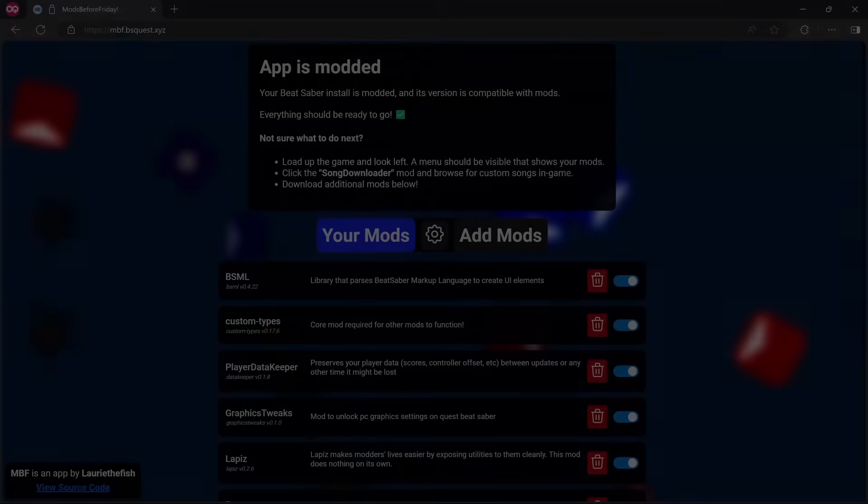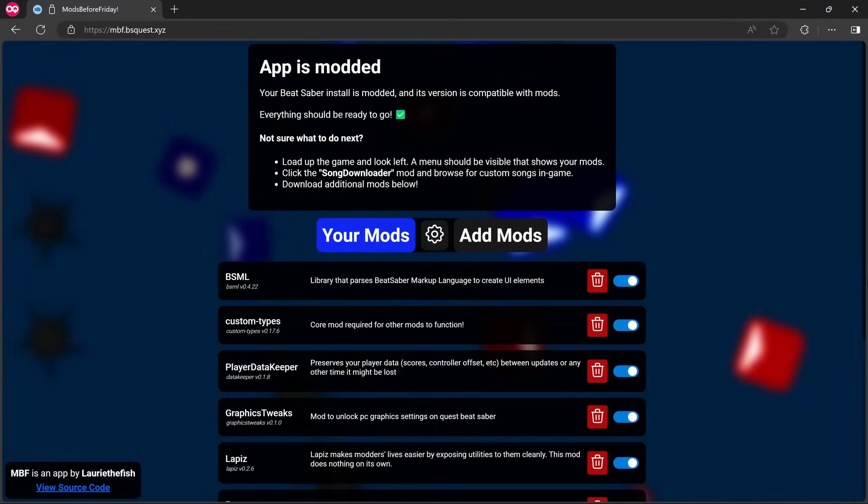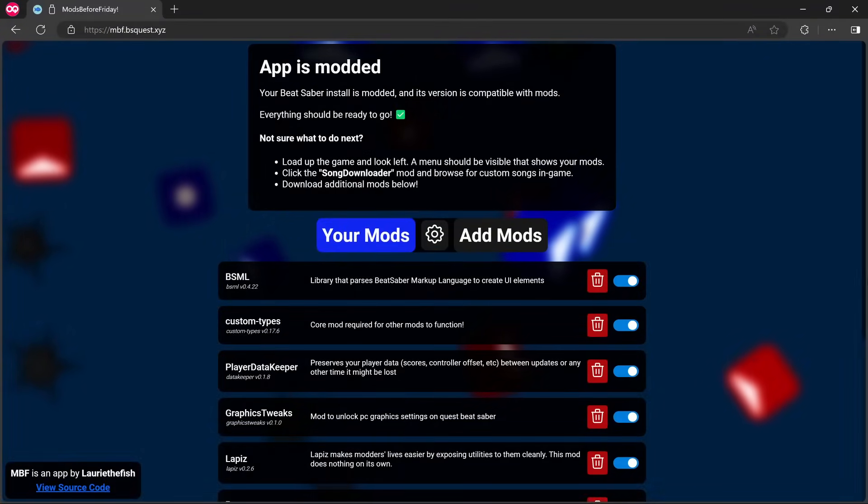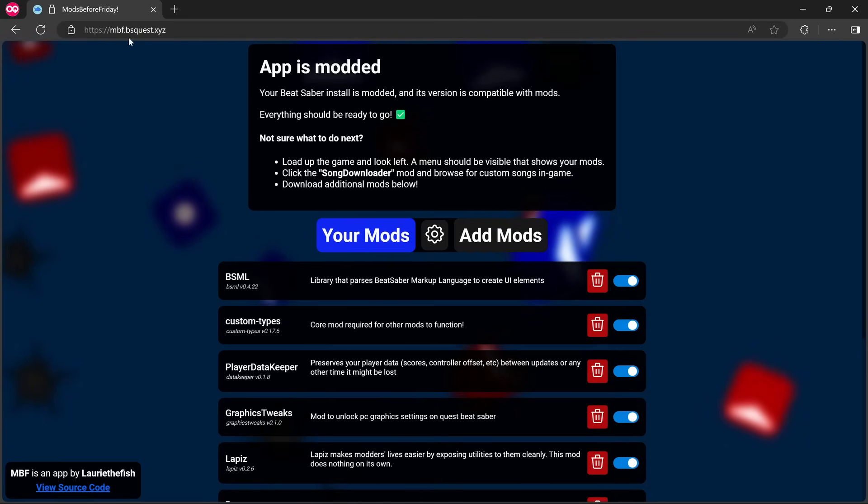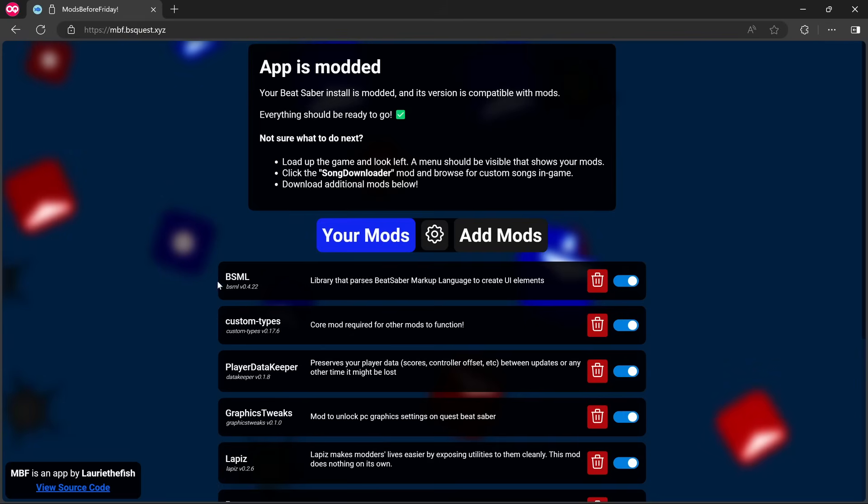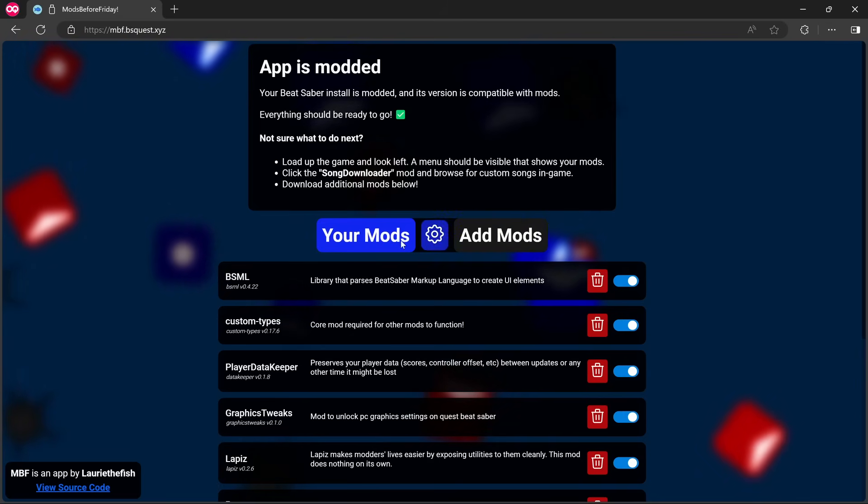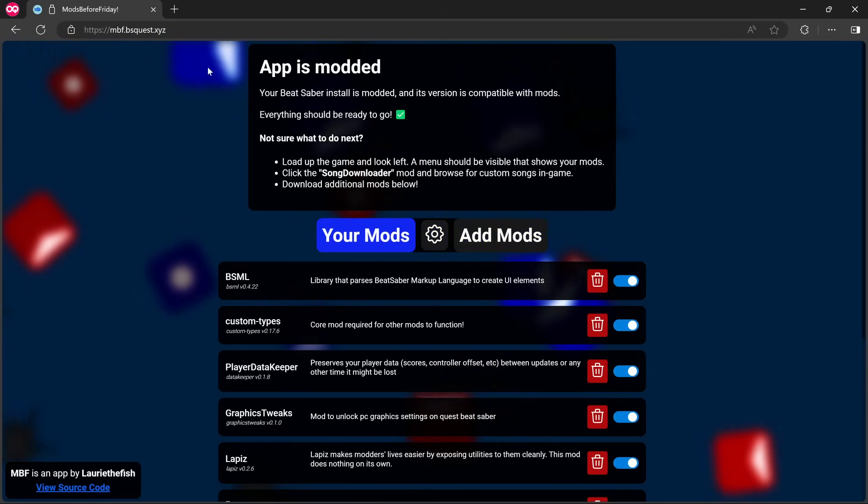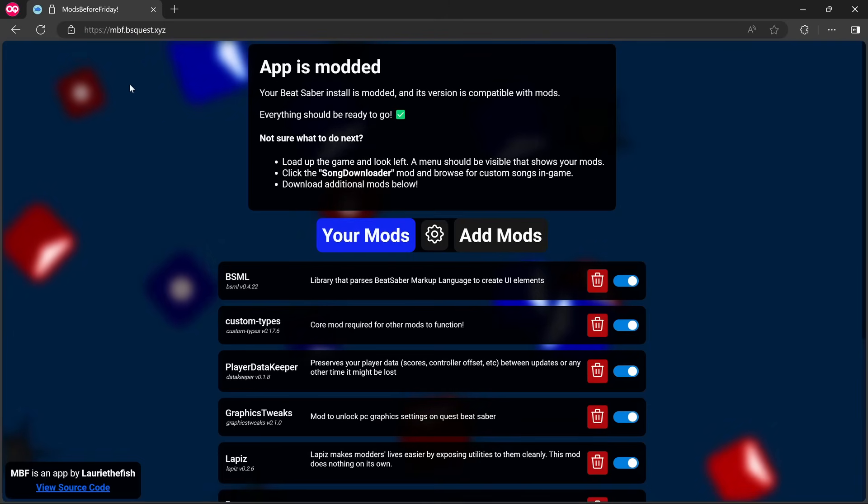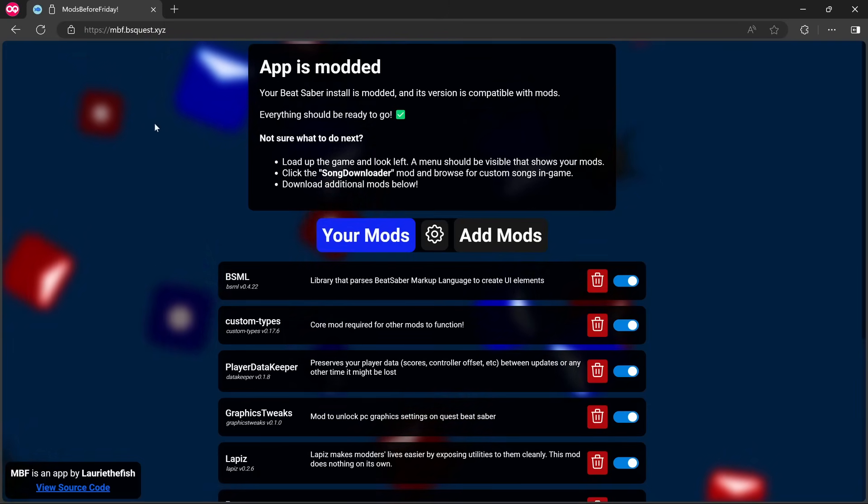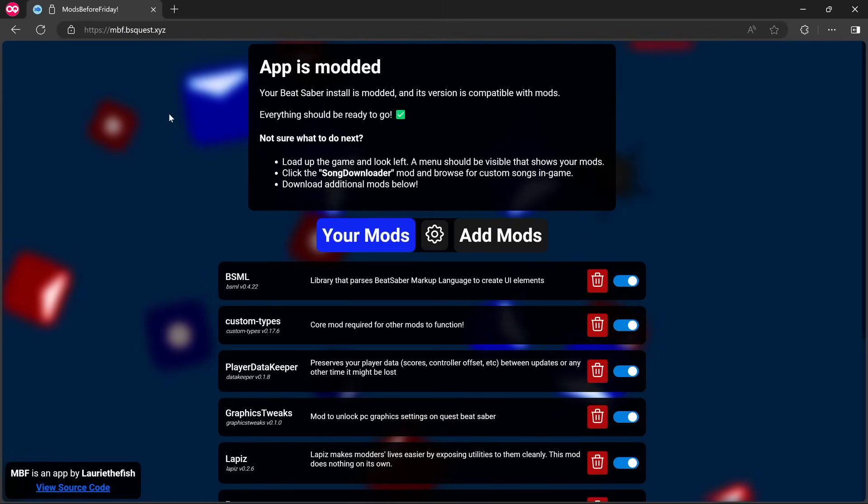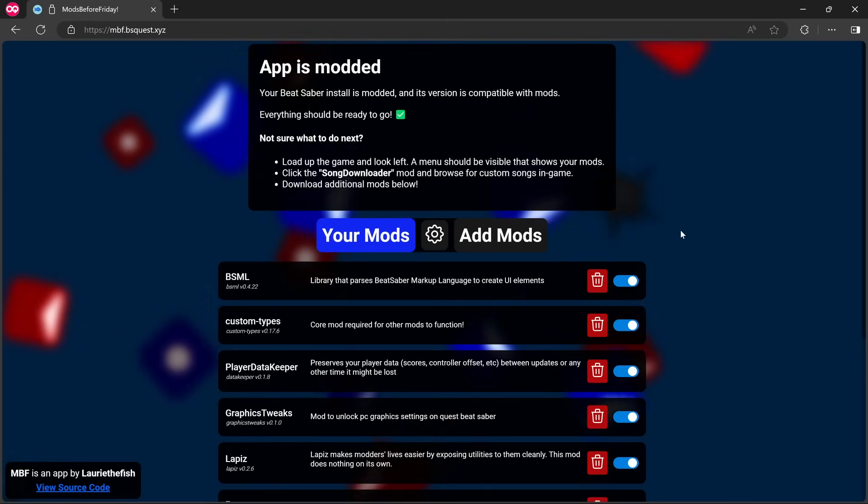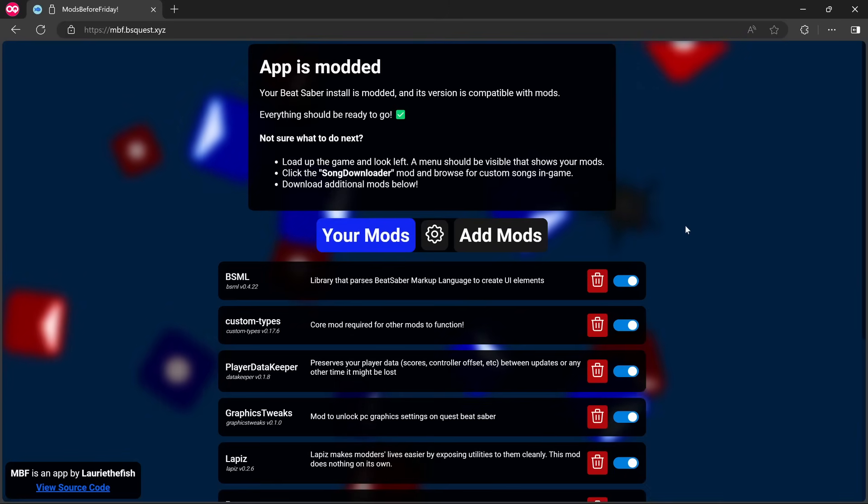So what I did was open up Edge, load up mbf.bsquest.xyz, connected my Quest 2, and then there was a little option saying 'Connect Quest.' Click the button and you get a little pop-up window up here at the top corner. It should say Quest 2 paired or it might say Quest 2, and I think if you click Connect, all you have to do is allow it in your headset, allow USB debugging, and it should load up to this page.